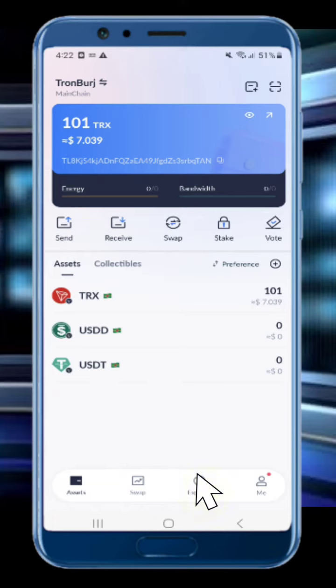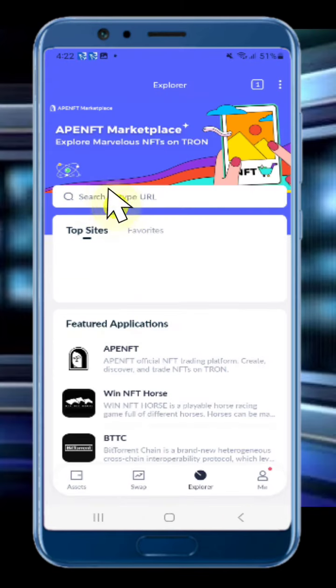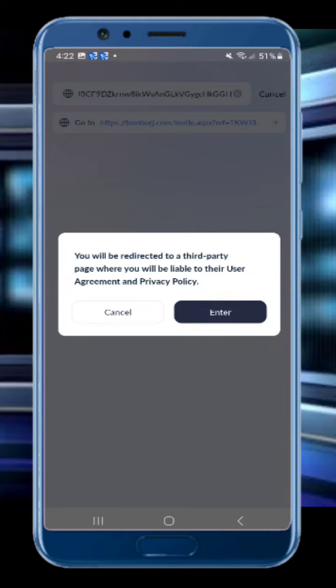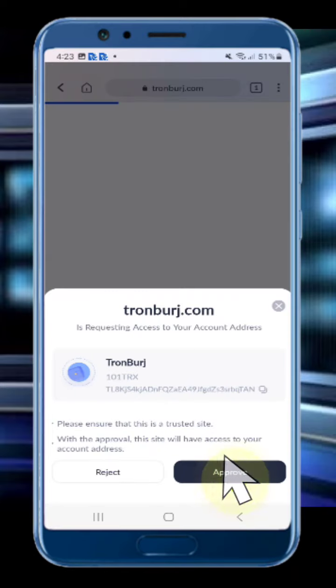Now click to explore, then paste the referral link. You can take the referral link from whoever told you about this platform, or you can take it from the description and paste it. Then click to enter, and click to approve.